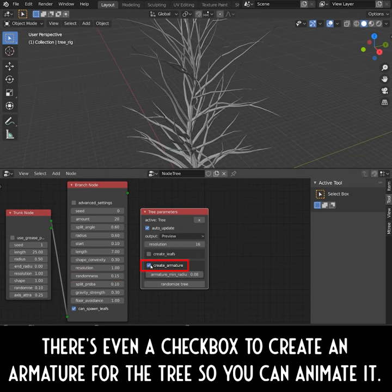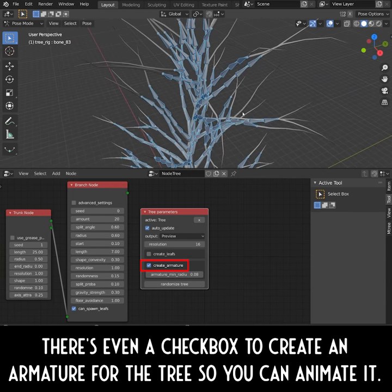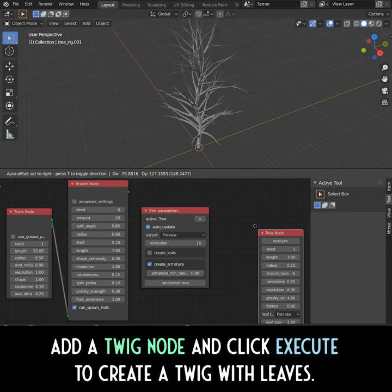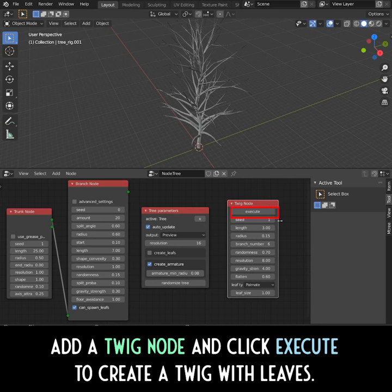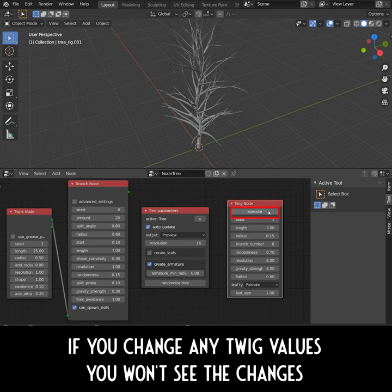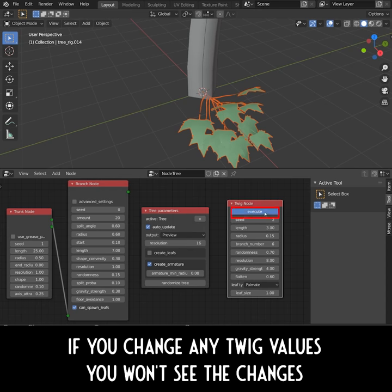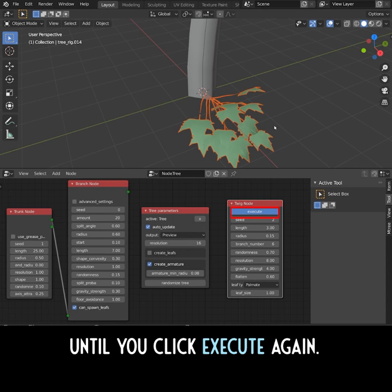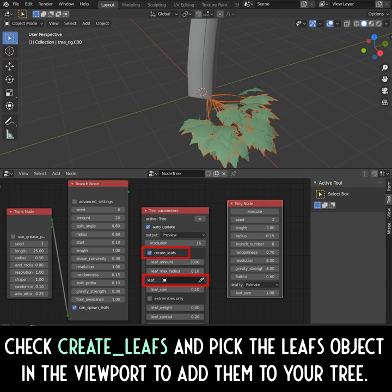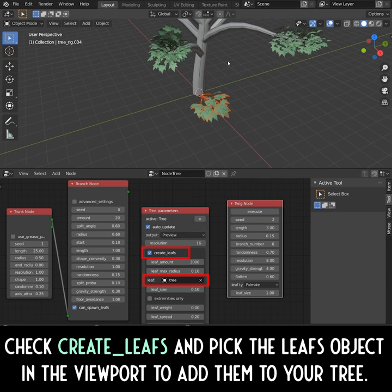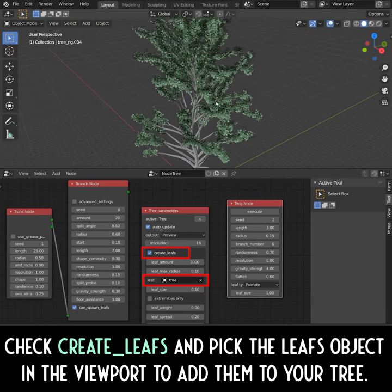There is even a checkbox to create an armature for the tree so you can animate it. Add a Twig node and click Execute to create a twig with leaves. If you change any of the twig values, you won't see the changes until you click Execute again. Check the Create Leaves box and pick the leaves object in the viewport to add them to your tree.